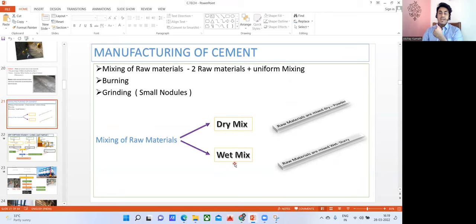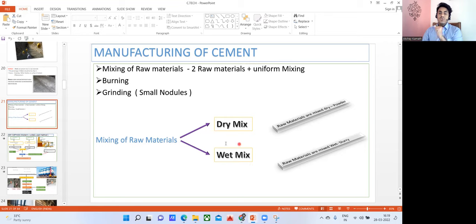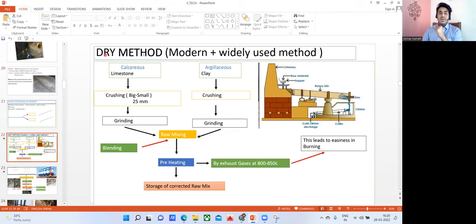Wet mix takes a long time for the cement to come out and a lot of fuel is wasted — high fuel consumption happens. I don't want to invest so much money in fuel consumption, so we don't go with wet mix. In dry mix there is no problem of heating for a long period of time. The dry method is a modern and widely used method.